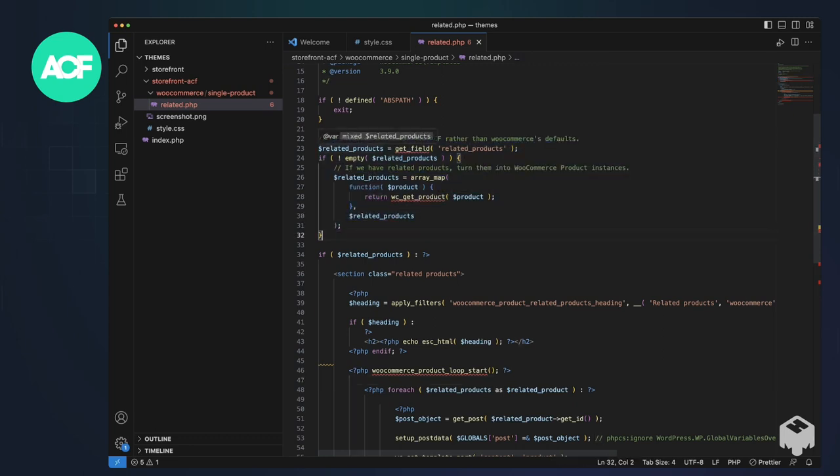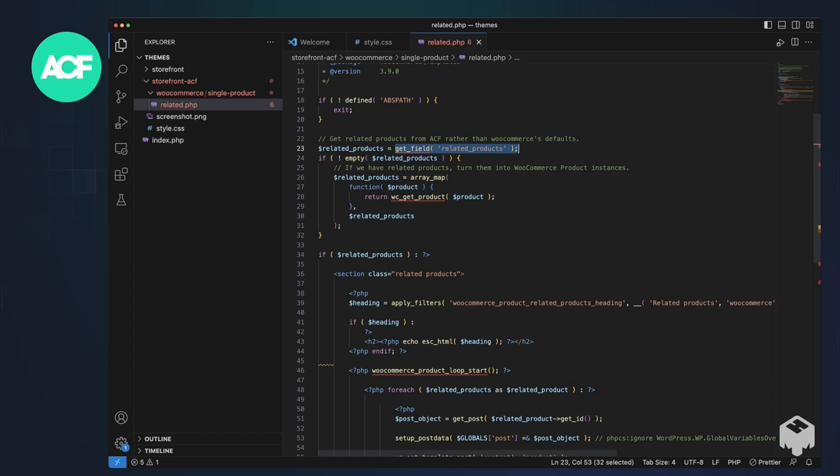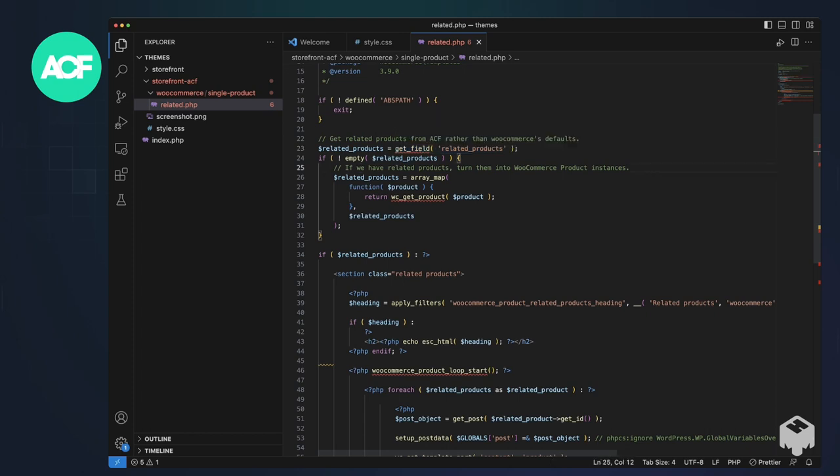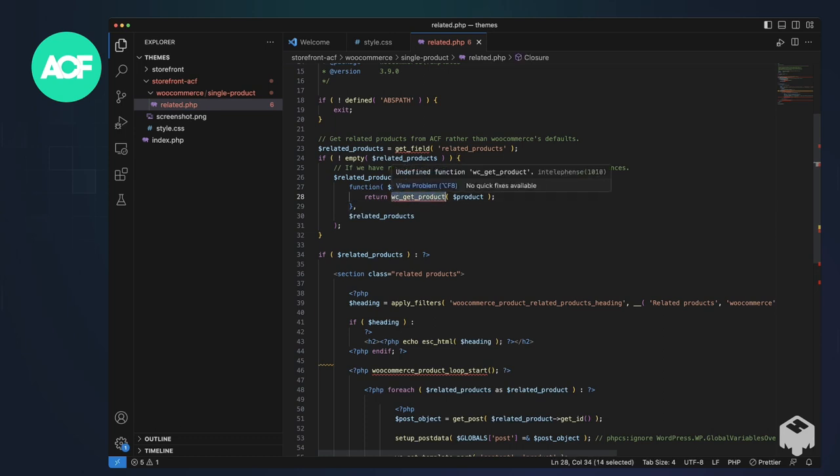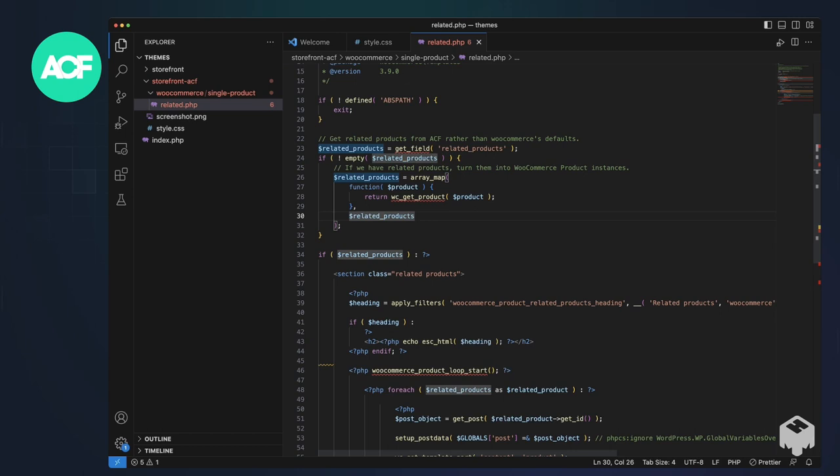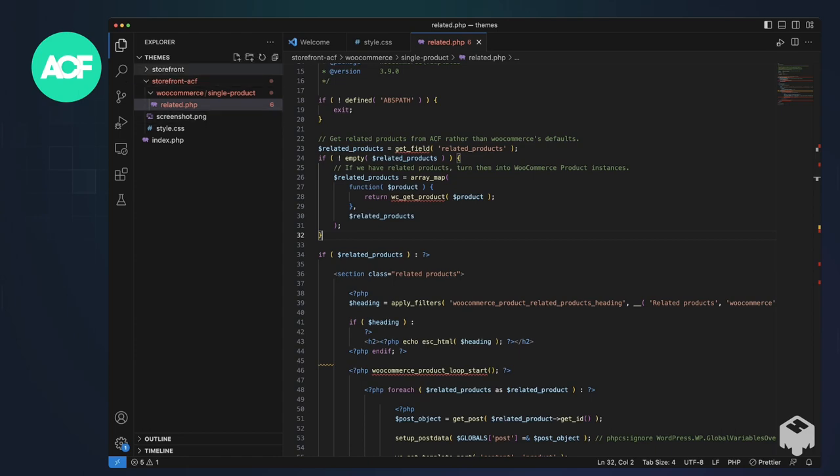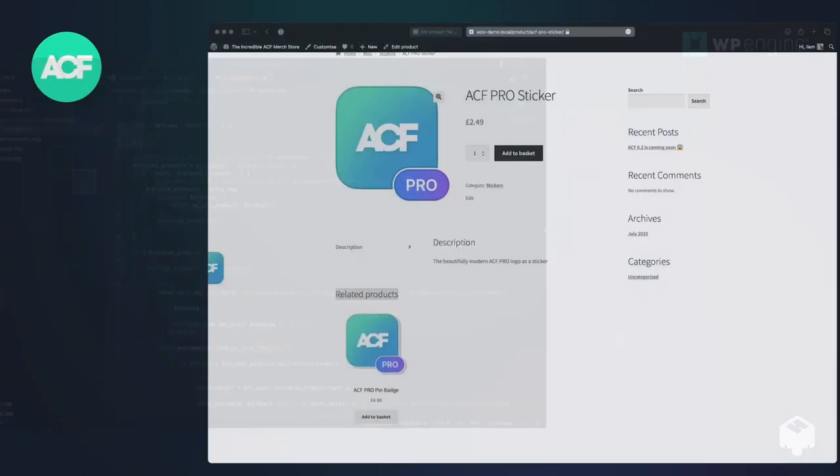All we do is we replace the default WooCommerce related products variable with get field related products, which is set both sides of the relationship. We just loop over it because WooCommerce expects them to be WooCommerce product instances. So we just map the array to that and pass it into WooCommerce the same way. Not much interesting in the code. It's just a child theme of storefront as a demo.